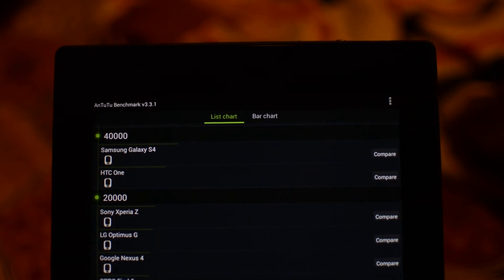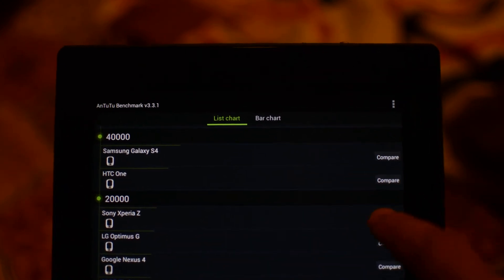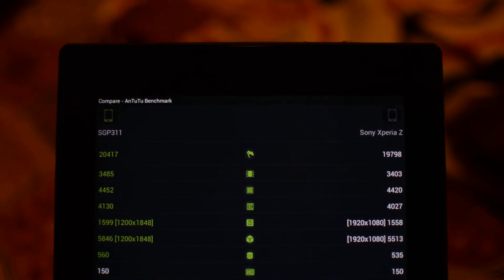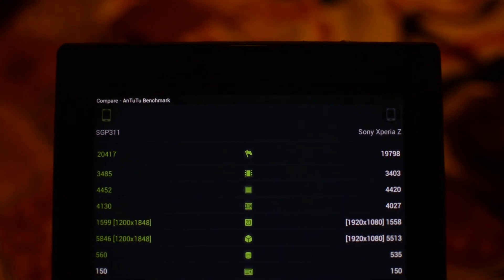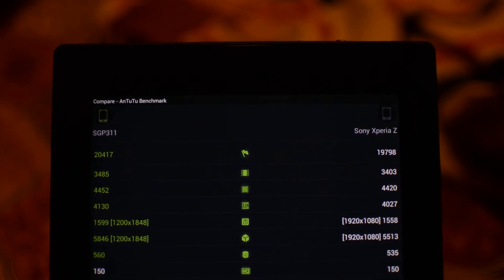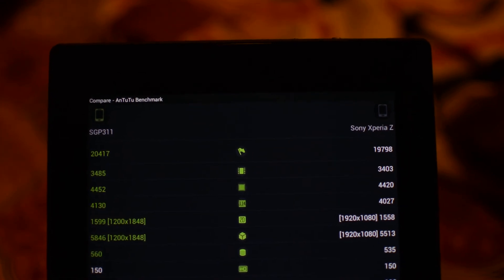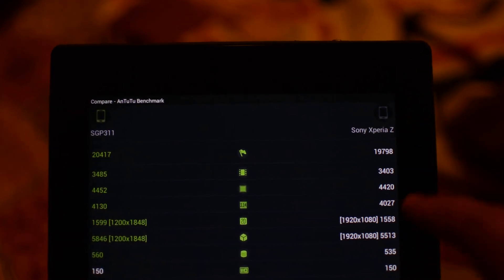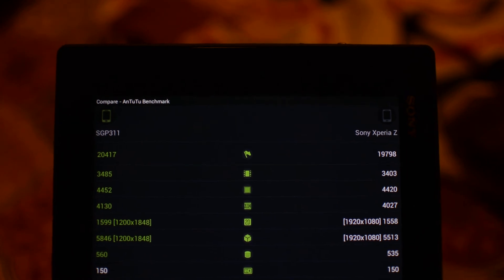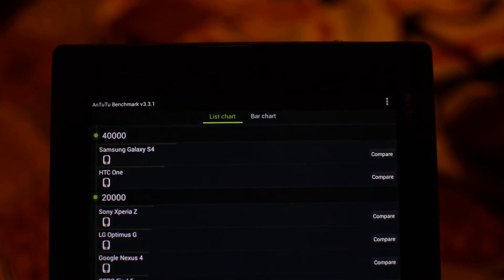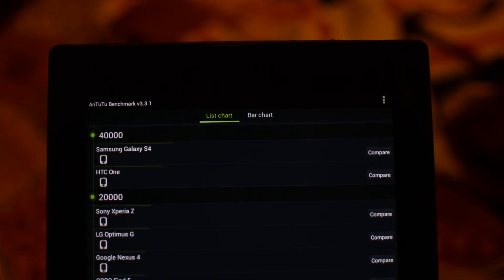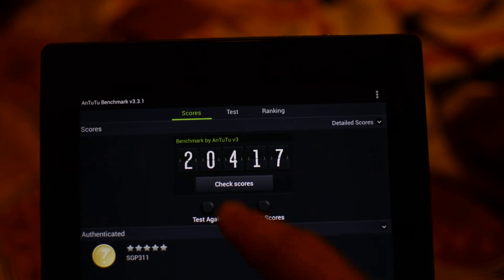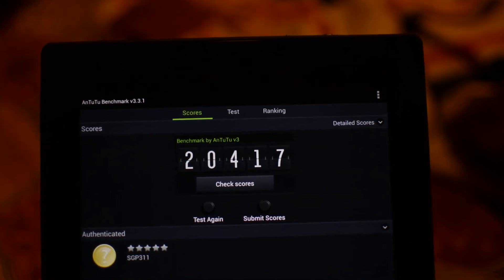Let's compare it with the Sony Xperia Z phone. And as you can see, it's pretty much comparable — similar scores. Although it has a slightly higher score compared to the Sony Xperia Z, the difference is not much and it's very much comparable. As you can see here, it's 20,417.